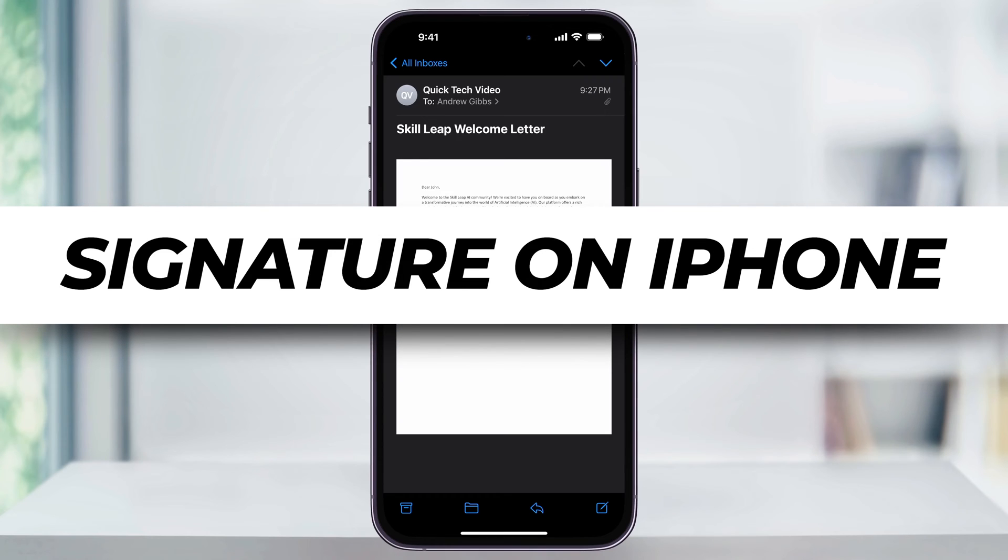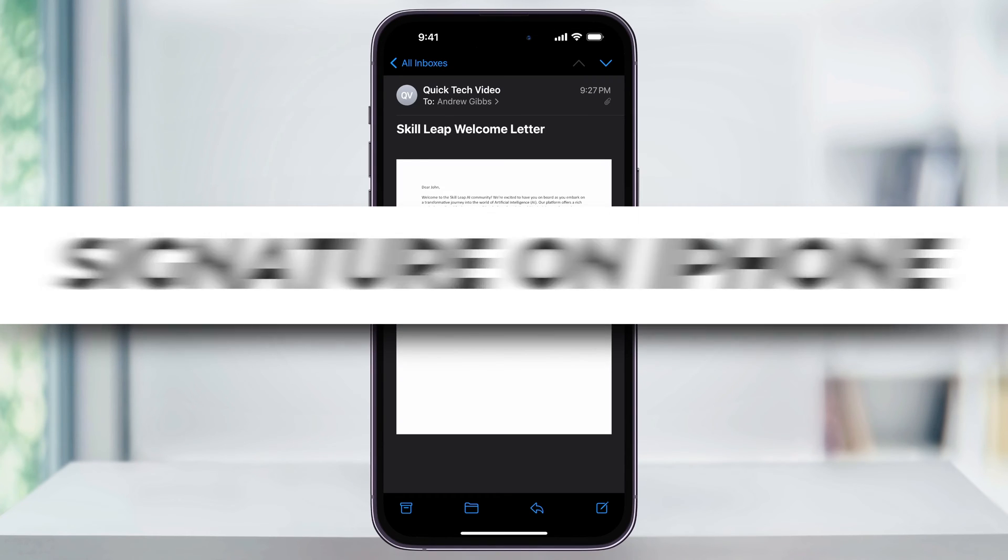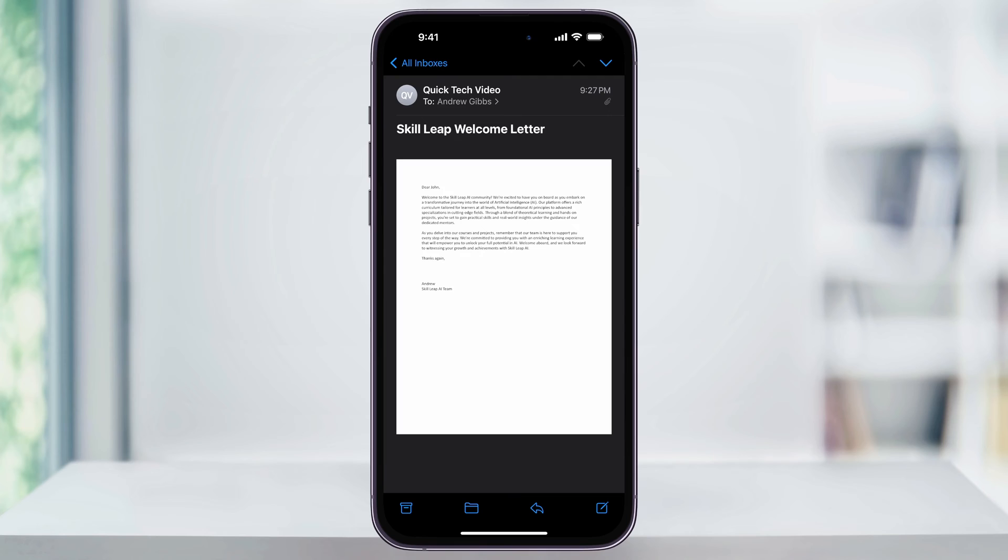I'm going to show you how you can easily sign PDF documents and more using just your iPhone. We'll start by taking a look at a PDF here that I have in my email.